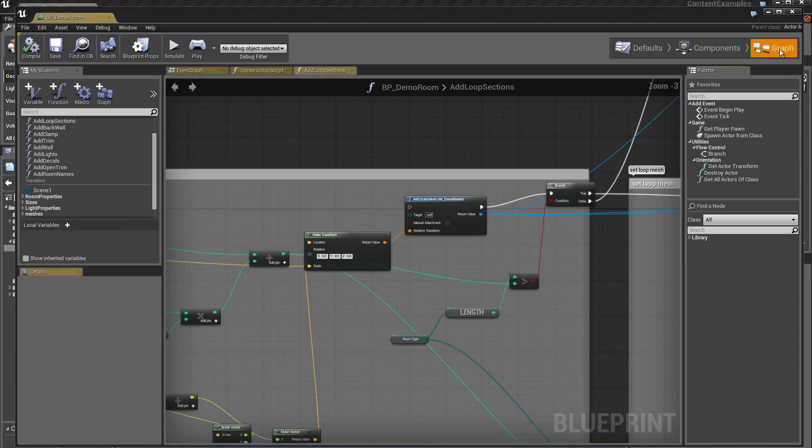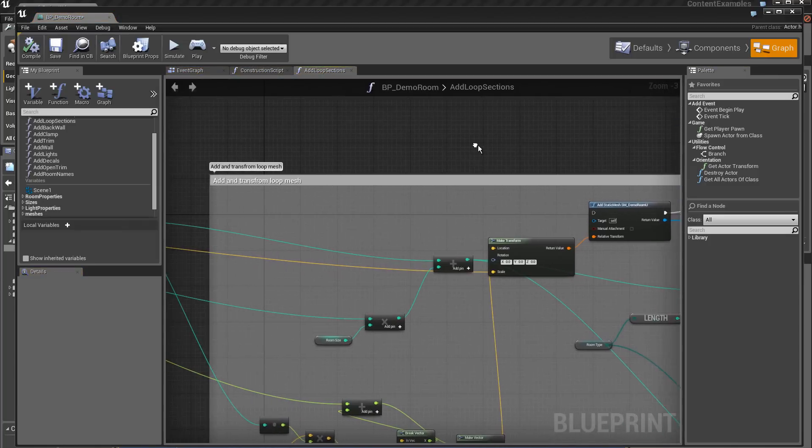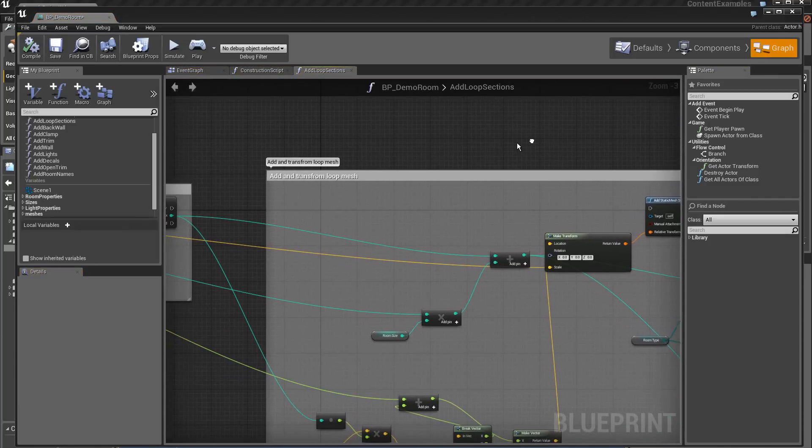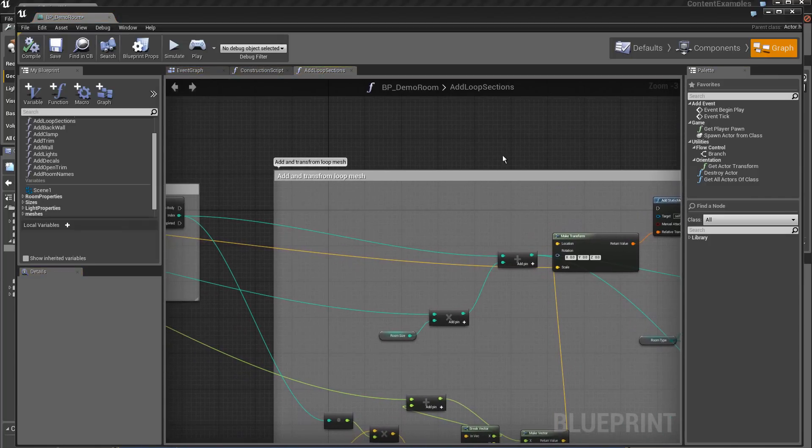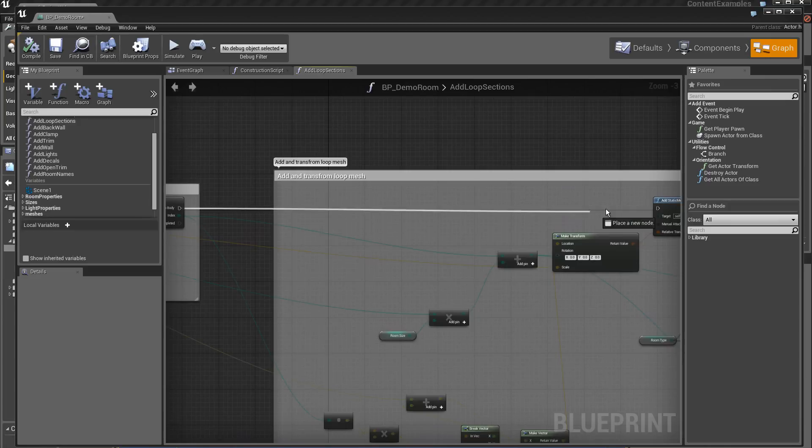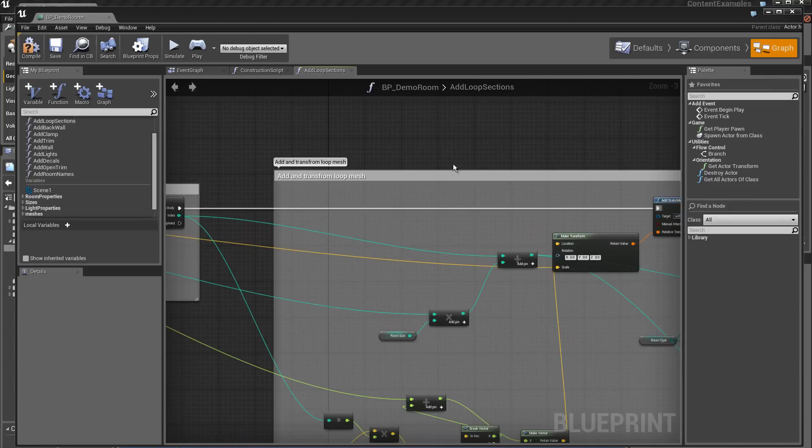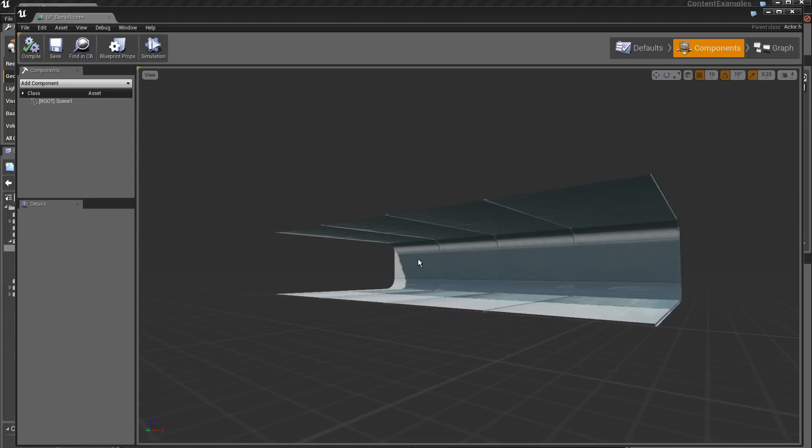I come back in Graphs and I reconnect the link. Then I recompile and re-verify. And this time we have static meshes that have been placed.